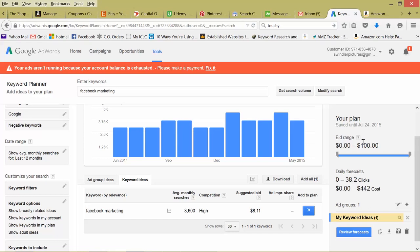So if you have a $100 budget, that could equate 38 clicks in a day, but that could cost up to $442 per day. Because remember this was cost per click, this was bid range. So that's the nice thing about keyword planner. Not only can you look at volume, competition of other advertisers for this keyword, what the average cost per click is, but you can also input what your budget is and see what budget you would have to put forward for this specific keyword.